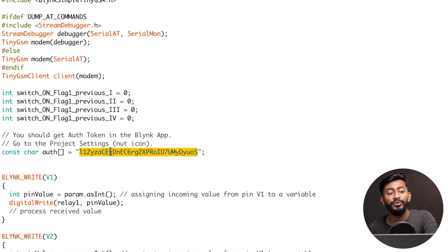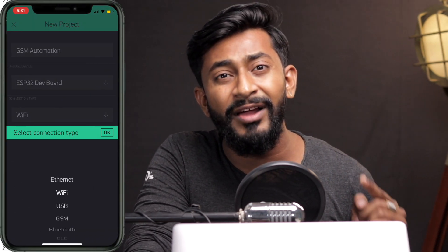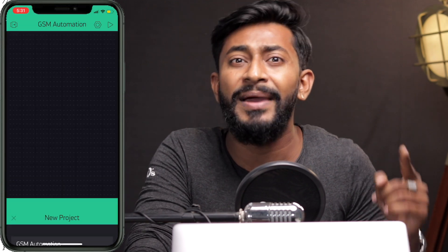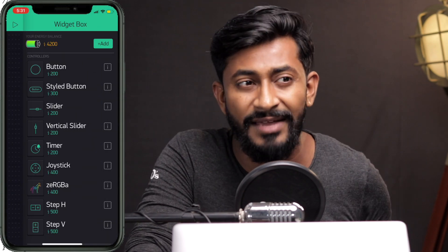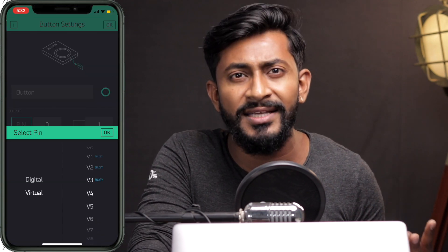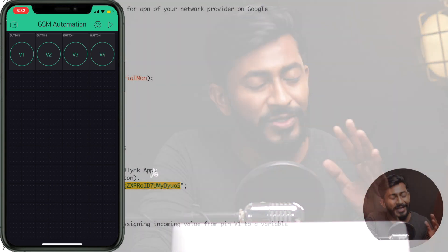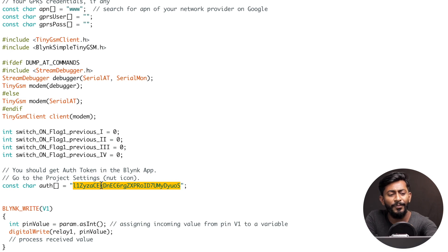After that, provide the authentication token of your Blynk project. I'm assuming you're familiar with the Blynk application. What I'll guide you on is the necessary changes inside the Blynk project: when creating it, select the connectivity type as GSM — not Wi-Fi, not Bluetooth, but GSM. Inside the Blynk project, add four switches whose data will be sent to virtual pins V1, V2, V3, and V4. Then provide the authentication token inside the code — that's it for the code changes.